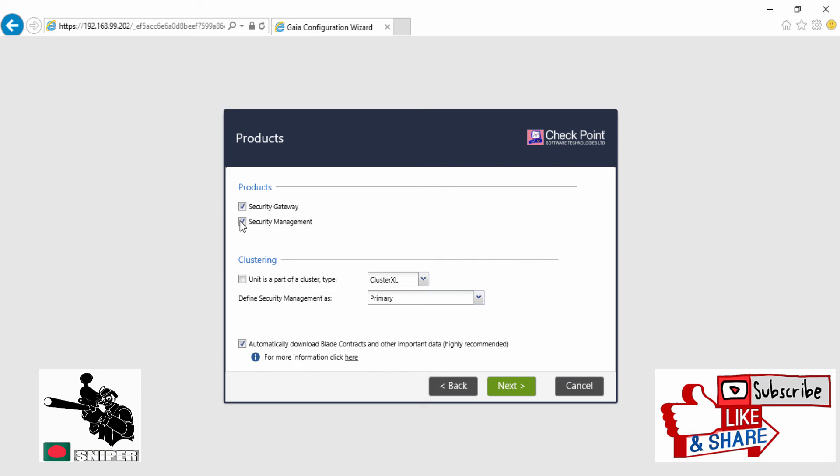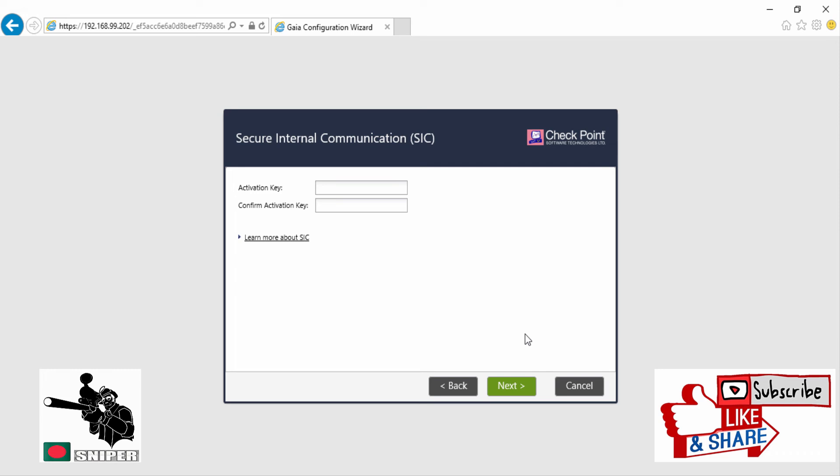Now this is Secure Internal Communication, SIC. It's for one-time communication. In your distributed environment, if you want to integrate this firewall gateway with your security management server, then this SIC will be required.